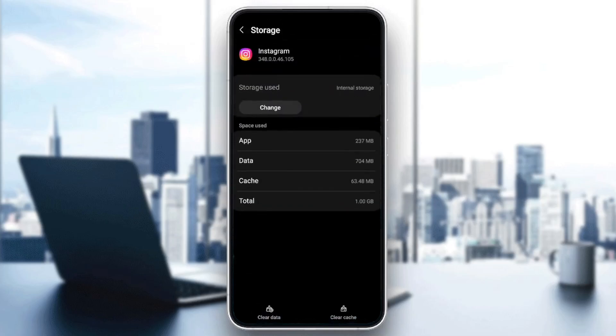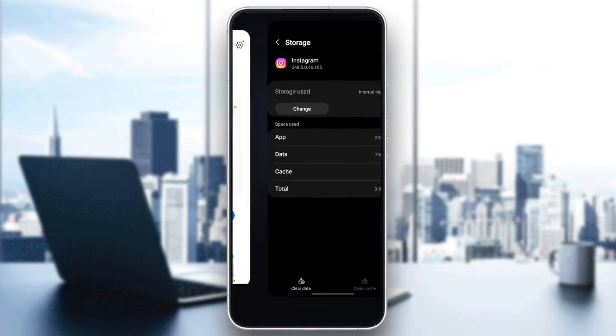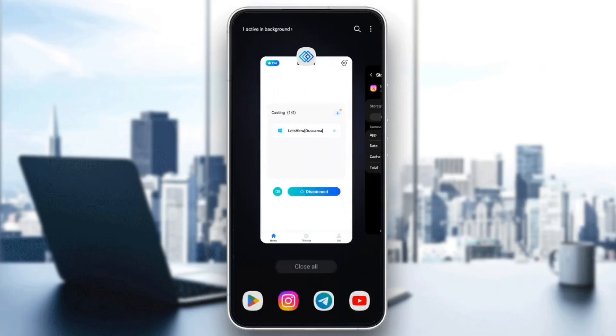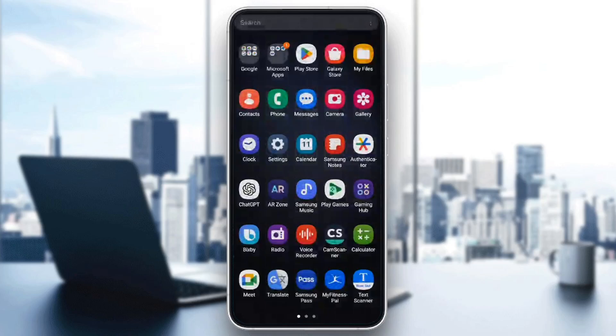Once you're here, at the bottom you're going to find two options: clear data and clear cache. Go ahead and click on clear cache. Once you clear your cache on Instagram, and before